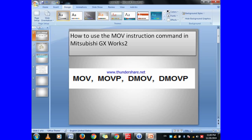In this video, you will learn about how to use move instruction and its application in Mitsubishi GX Works2 PLC. We will start from the move instruction, then move P instruction, then D move instruction, then D move P instruction. I will tell you step by step about its application and how to make the programming in GX Works2.